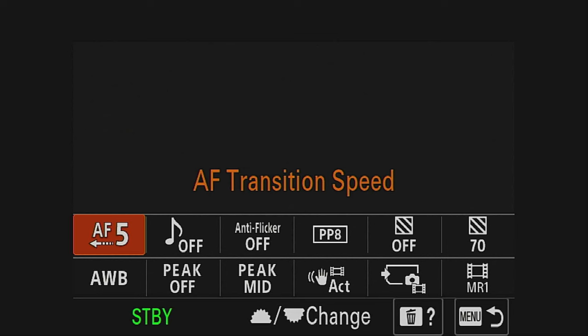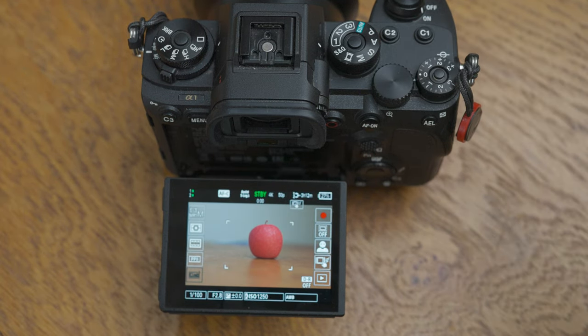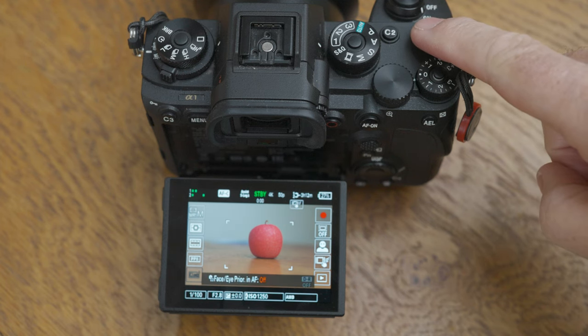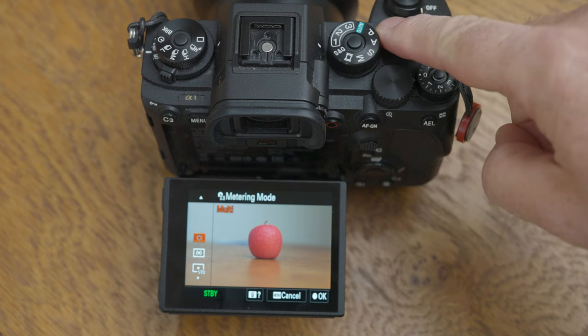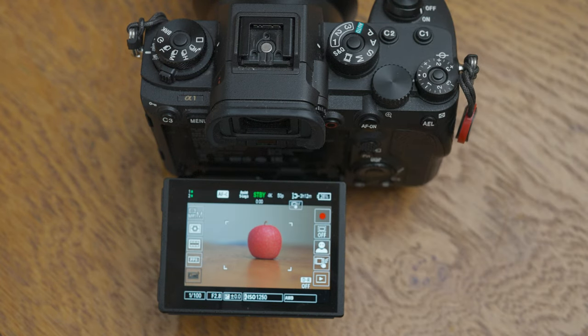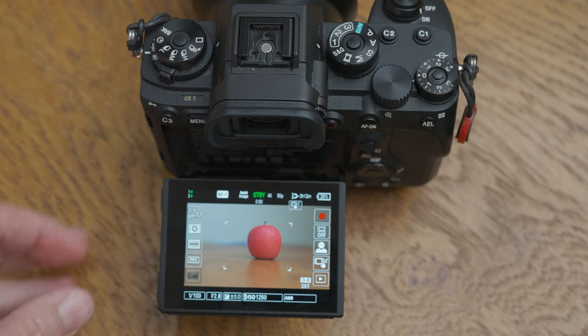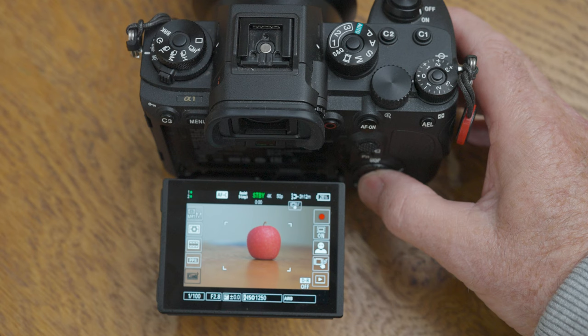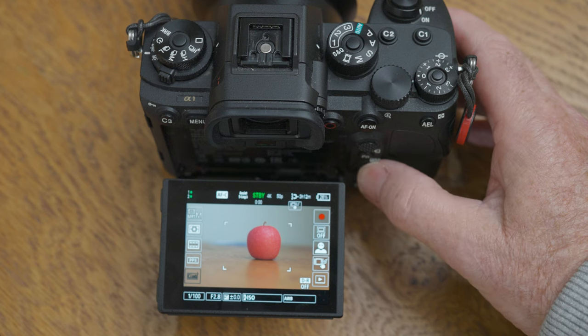You don't want to be working through the menus while trying to concentrate on framing your subject — you don't even want to be accessing the function menu. For example, pressing C1 switches face and eye priority in autofocus on or off, so I can flick it on or off instantly. C2 gets me quickly into the metering mode — for instance, if there are lights I don't want to blow out, I can quickly change to highlight priority. C3 allows me to change the autofocus transition speed so I can do an easy pull focus from the foreground back to the subject. Two other buttons give me the ability to switch into crop mode, providing a crop factor of 1.5 — changing a 50mm lens into a 75mm and giving me a little more reach.